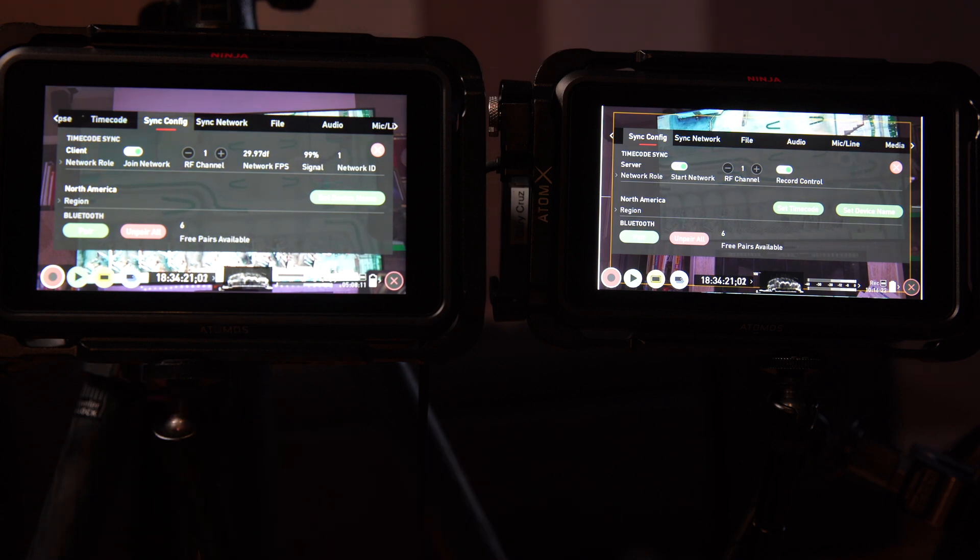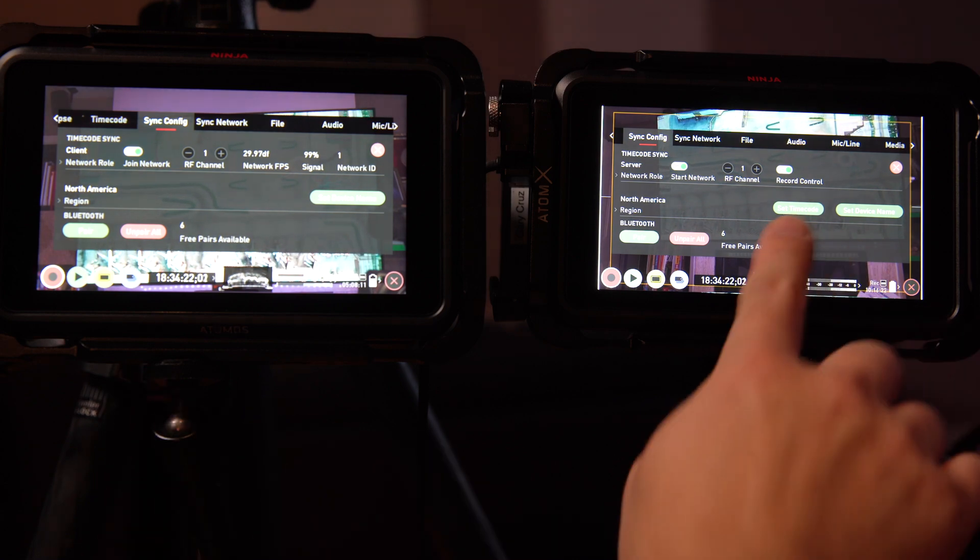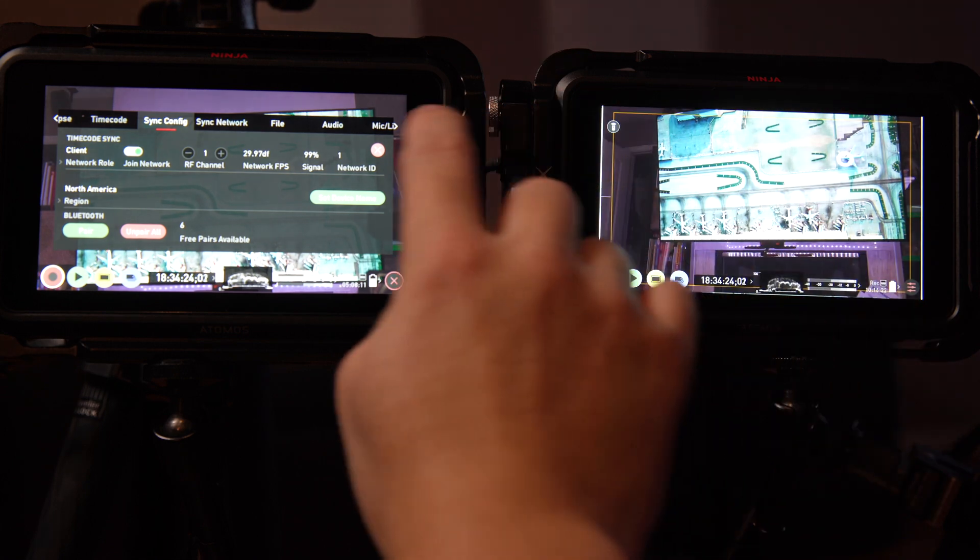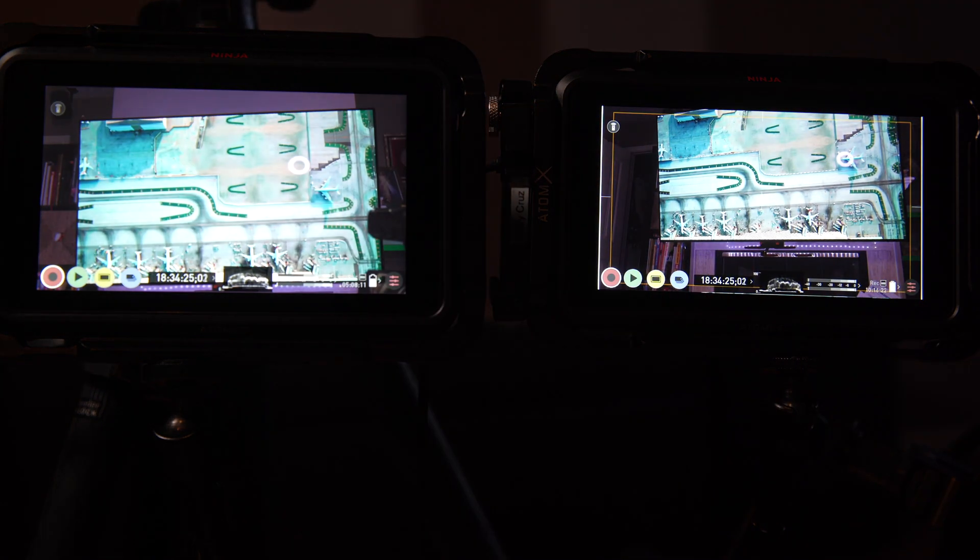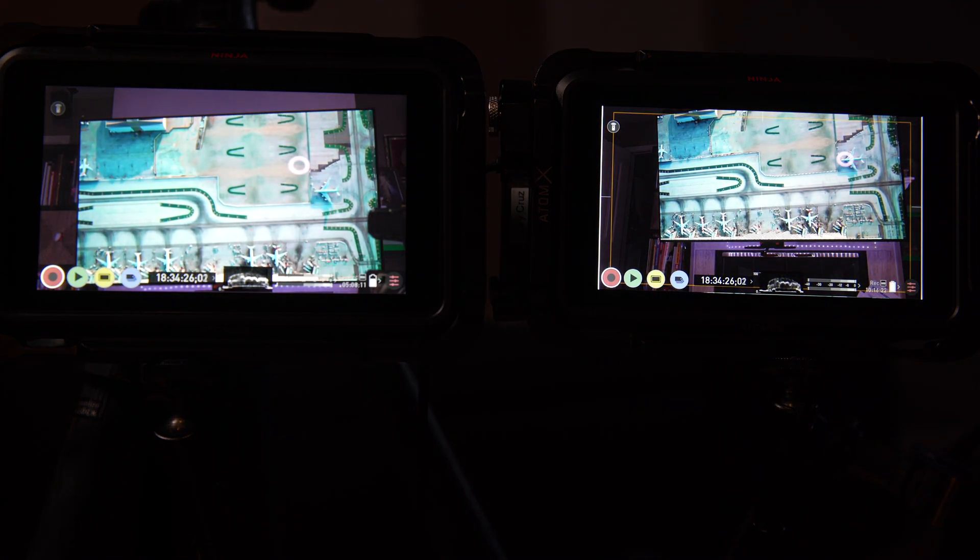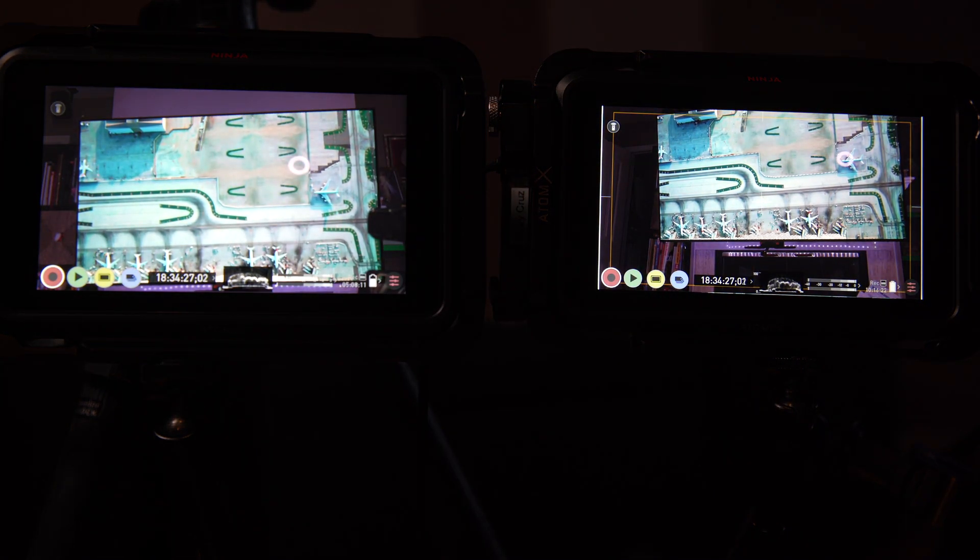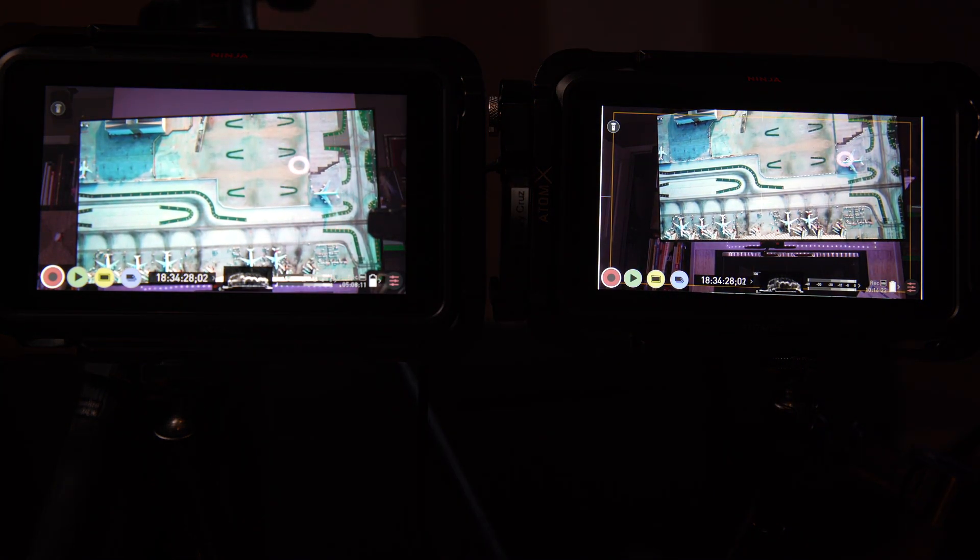You can also set the remote control so that when you click on record, it will record to the connected devices automatically.